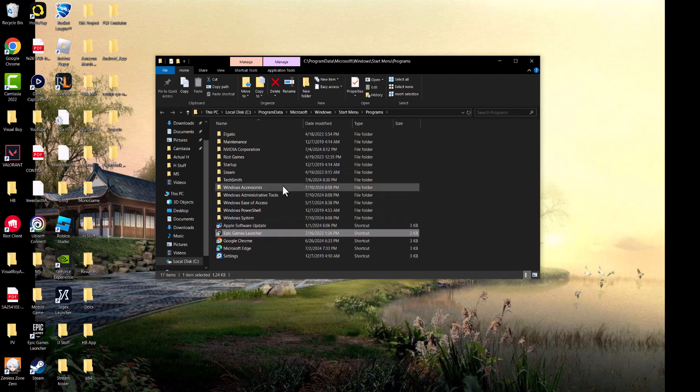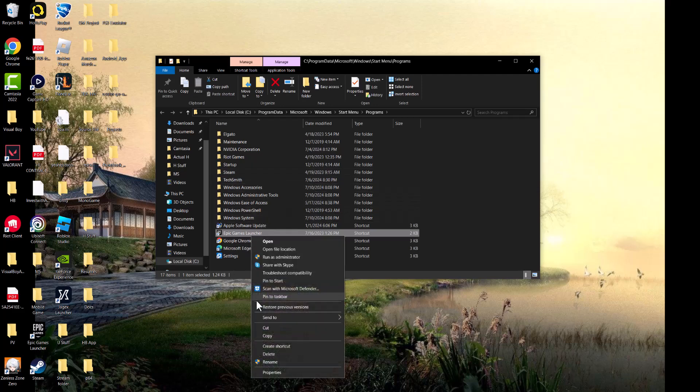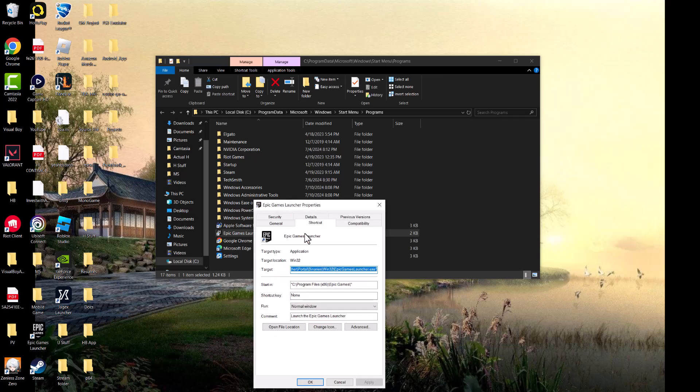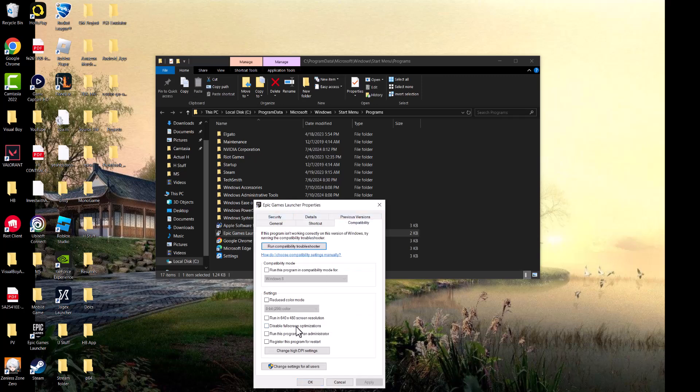Once you find where it is, right-click into the launcher itself, go into Properties, and go to where it says Compatibility. We're going to run this program in compatibility mode, disable fullscreen optimization...